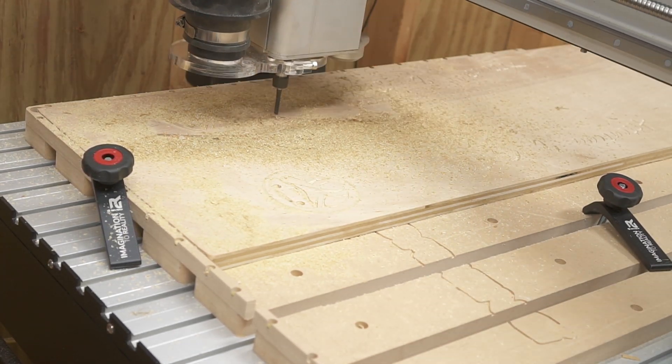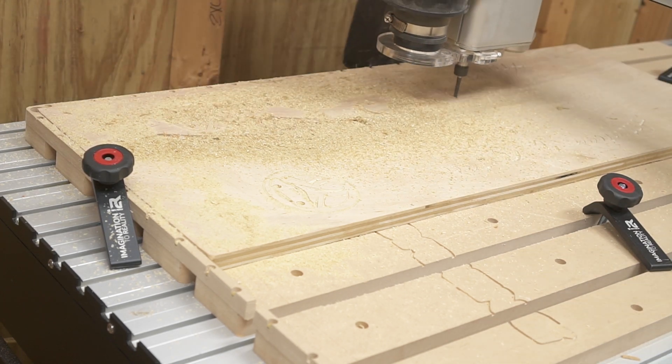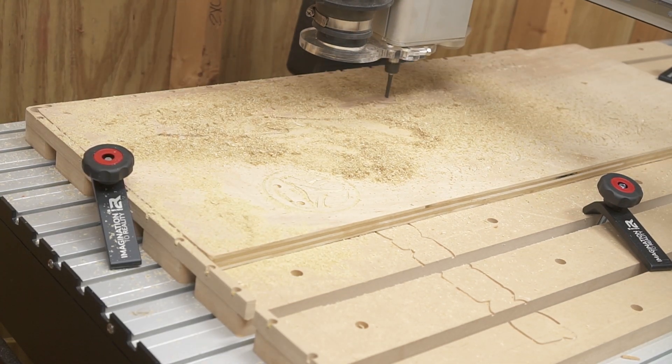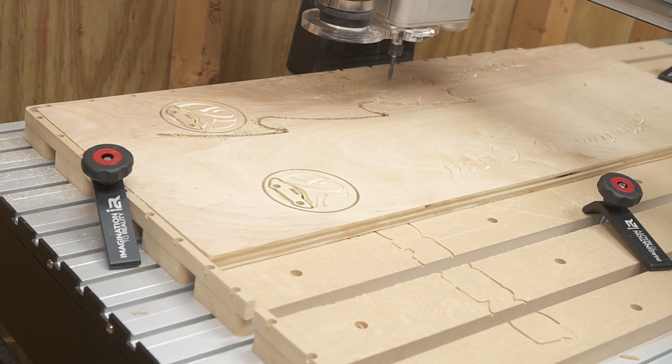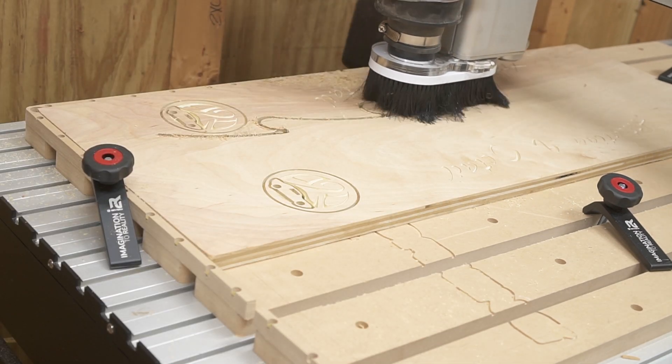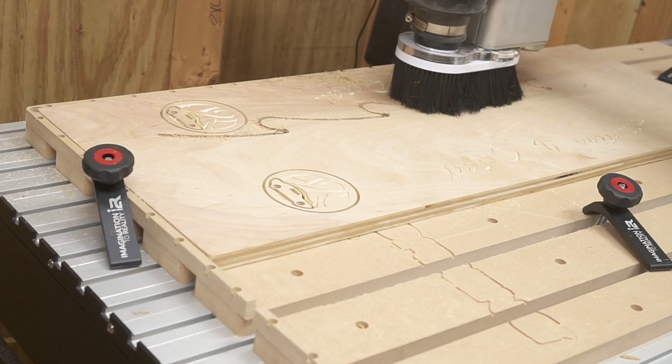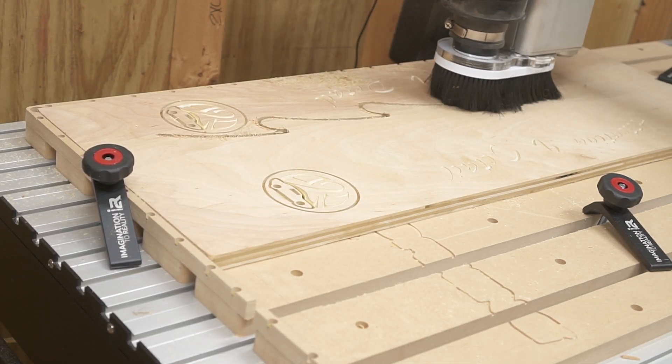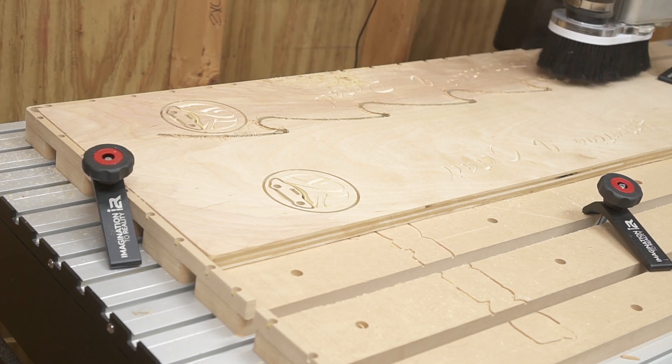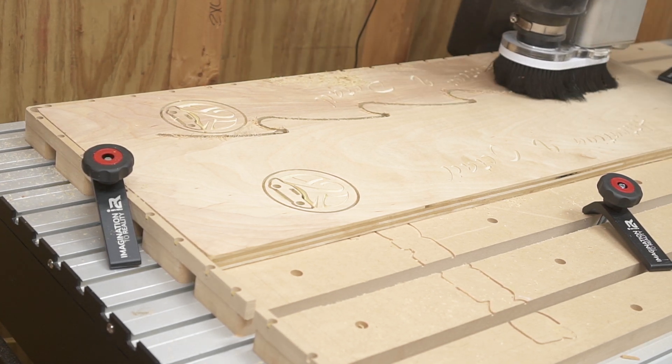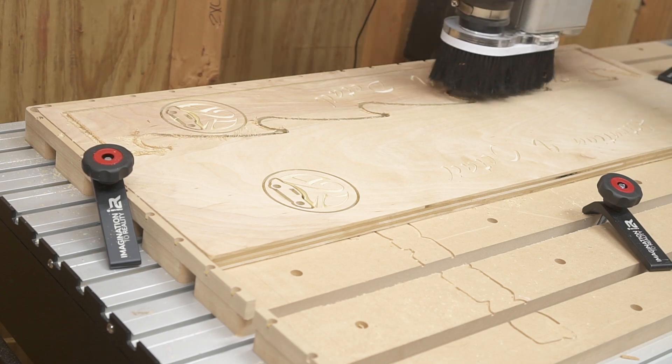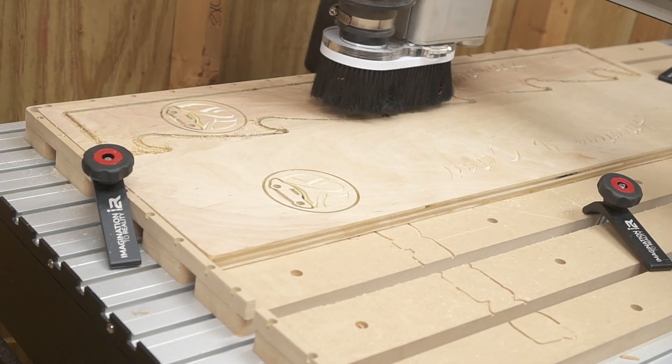Make sure to check out the description below for the link to go check out Bits and Bits. You will love these bits, especially if you do a lot of cutting on your CNC. Don't take just my word for it. Get a couple of the bits, use them for yourself, and then you will see how great they are. Let me know in the comments if you have any and what you think of them.